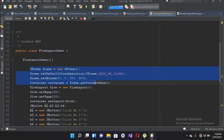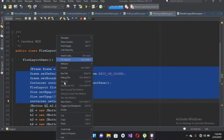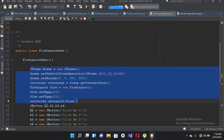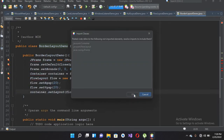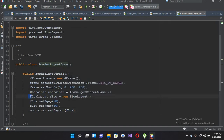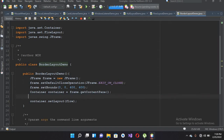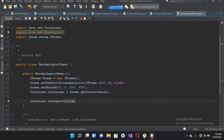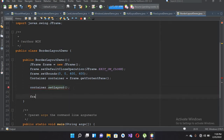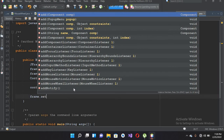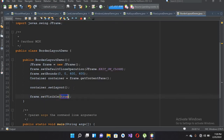I'll go to the FlowLayout and from here I'll copy this code and now I'll go to our BorderLayout and paste it here. I'll click OK to import all these. Now I'll remove FlowLayout from here because instead of FlowLayout we're going to use a BorderLayout.